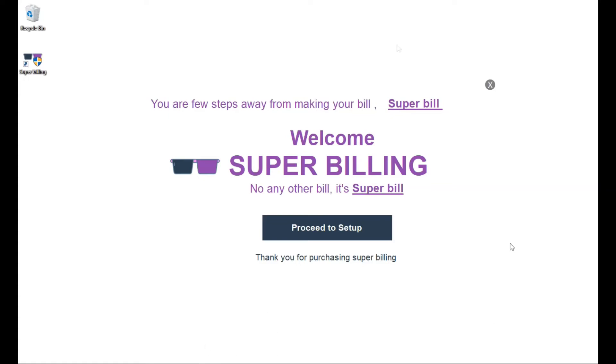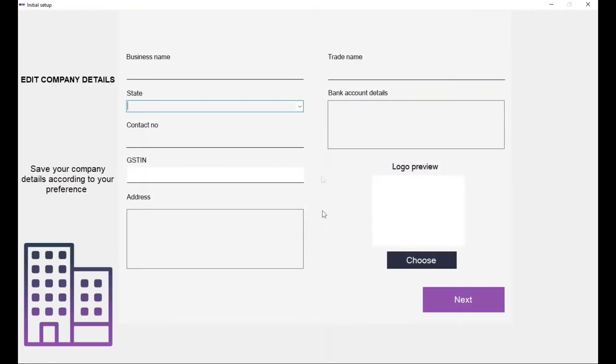You will get a startup screen. Click on proceed to setup. Type in your business name.